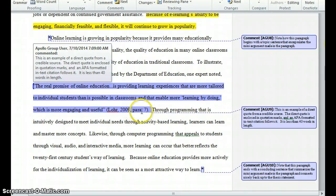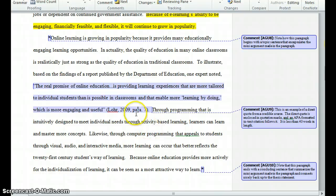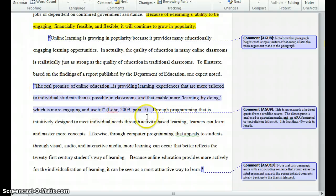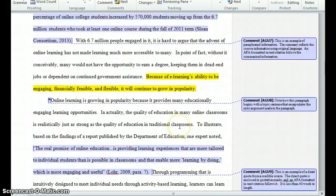So 'para. 7' is what it would indicate. Otherwise, if it was a page number, it would be 'p. 7'. That's what an in-text citation looks like for a direct quote.